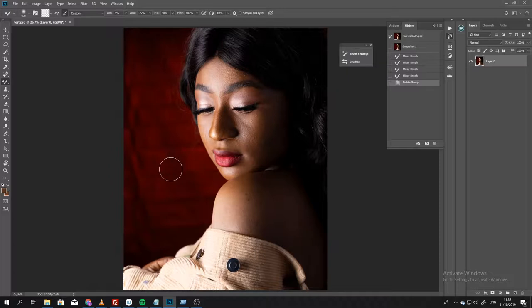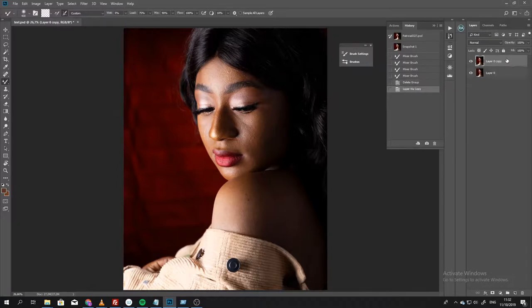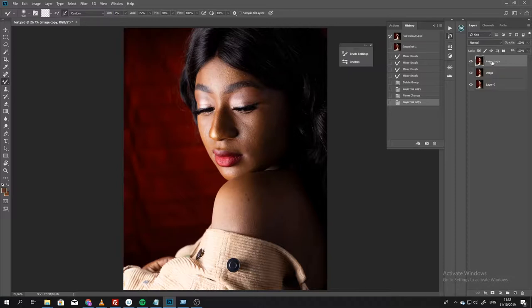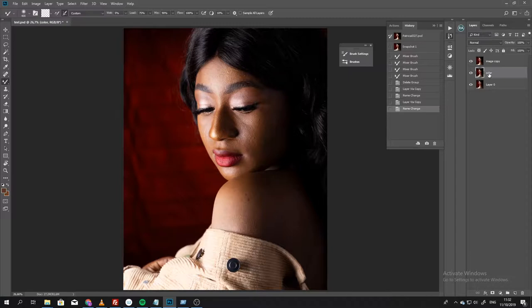Using the frequency separation method, the first thing I'm going to do is create a duplicate of this layer, which you can do by pressing Command or Ctrl J. Then I'm going to name this layer image. Then I'm going to create two copies of this image layer. I'm going to name this color, just like the normal frequency separation method, and I'm going to name this texture.